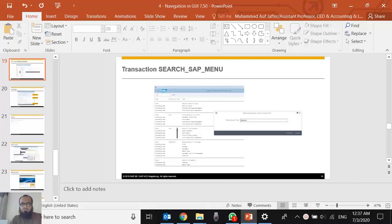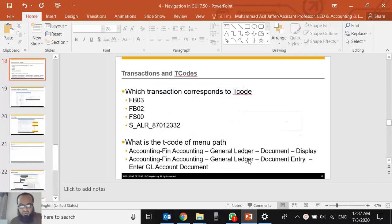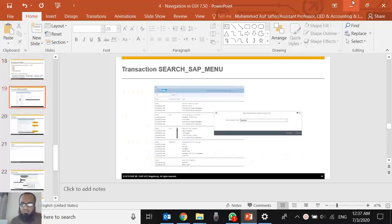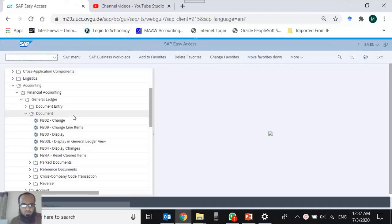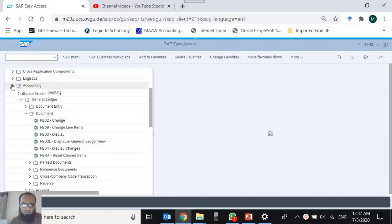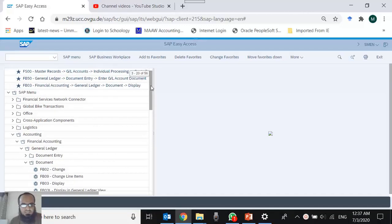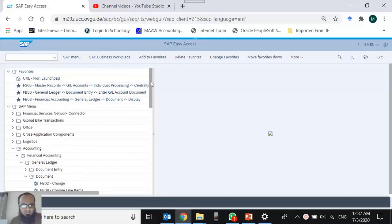Welcome back. Moving forward with navigation in SAP GUI — web GUI specifically. The next topic pertains to searching T-codes. We have discussed that there are three ways of accessing a T-code: one through the easy access menu, another through the favorites, and the third through T-codes directly.